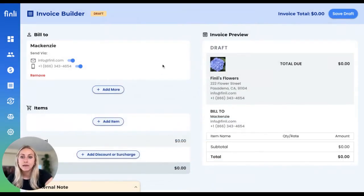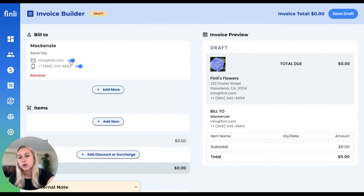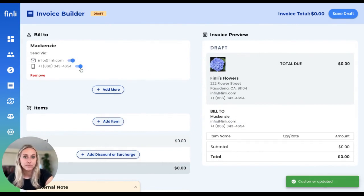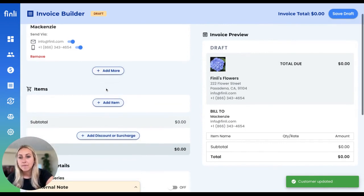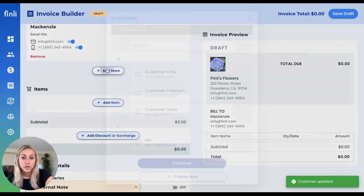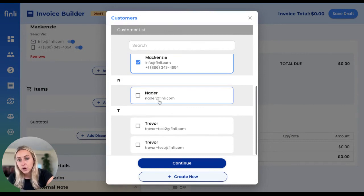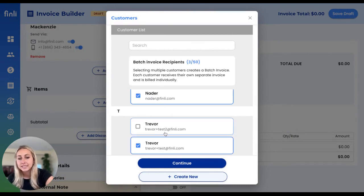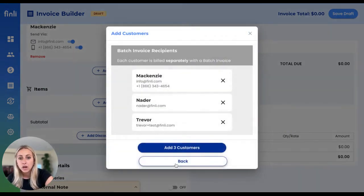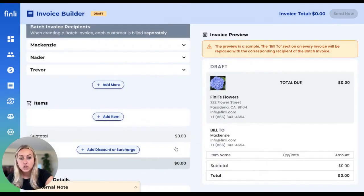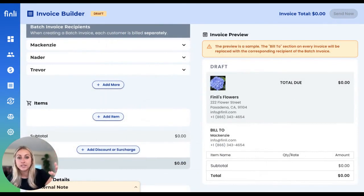When I select a customer, I'm able to choose whether they prefer to receive that invoice via email or SMS — you can send it to both. We also give you the ability to send batch invoices. So let's say you're going to be sending the same bill to a couple of different customers; you'll be able to create identical invoices for those customers all at the same time.